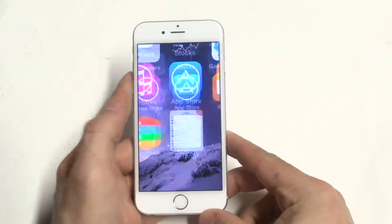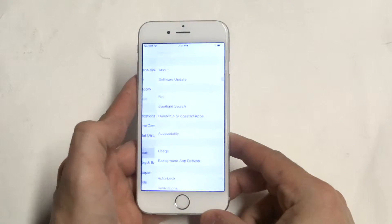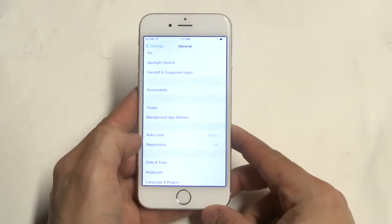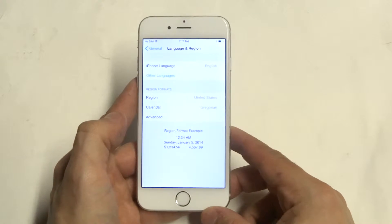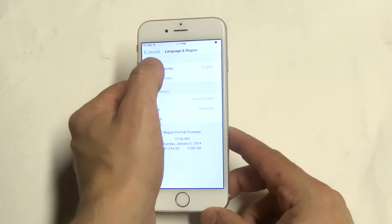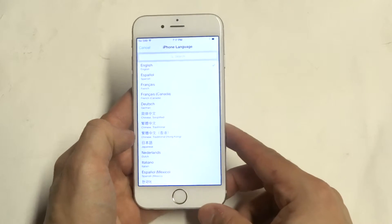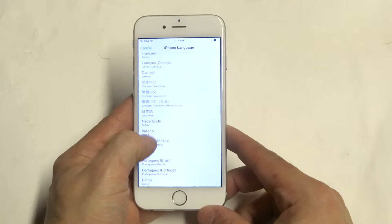So if you need to do this, just go into the settings, click on general, and then scroll down to language and region. From here you can click on iPhone language, and it will pop up a bunch of different ones.